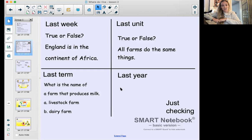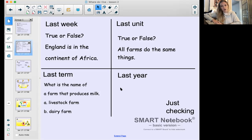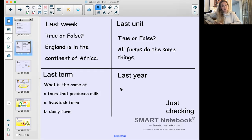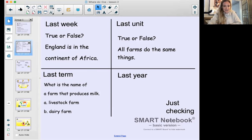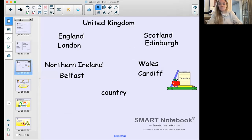From last term: what is the name of a farm that produces milk and cheese and things like that? Is it A) a livestock farm or B) a dairy farm? Pause the video and share your answer. That's right - B, a dairy farm is a farm that produces milk. Bonus question: what animals would you probably find on a dairy farm? If you guessed cows, well done!